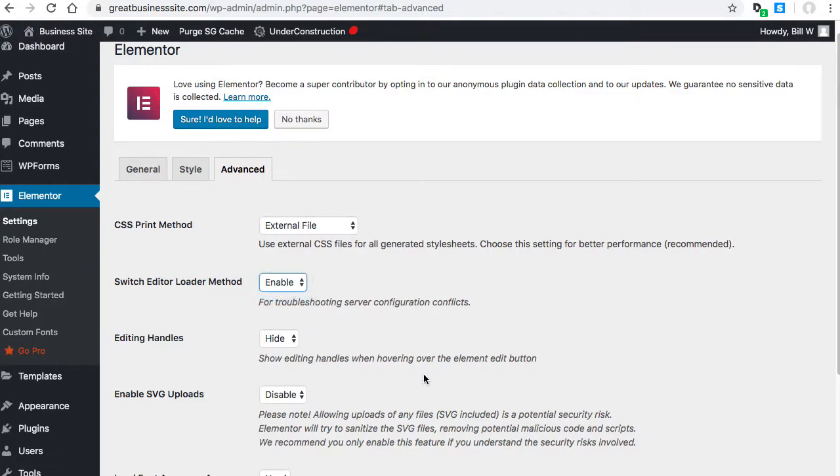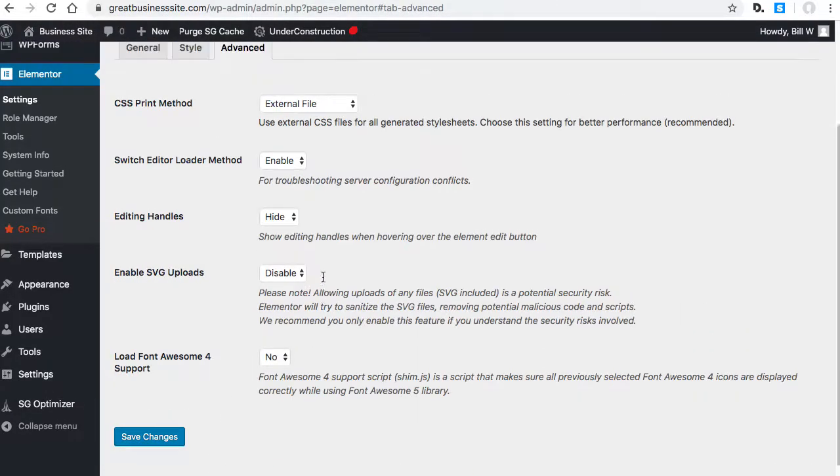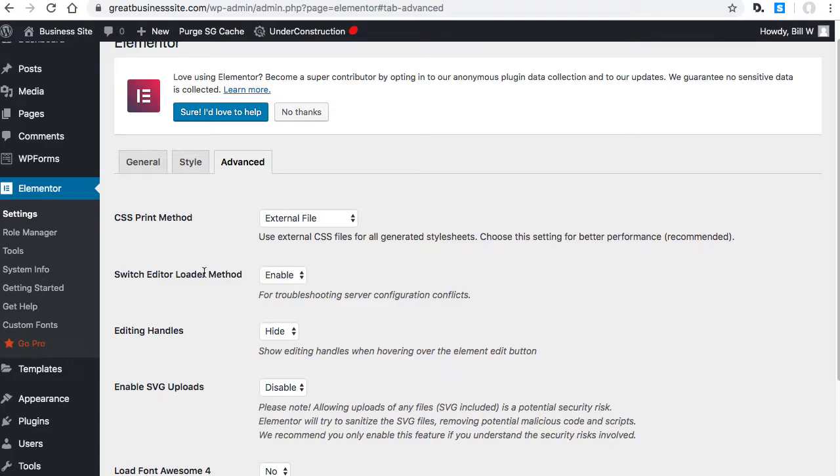Select enable for that and then save changes. That will switch the loading method of Elementor. That's the first thing you can try.